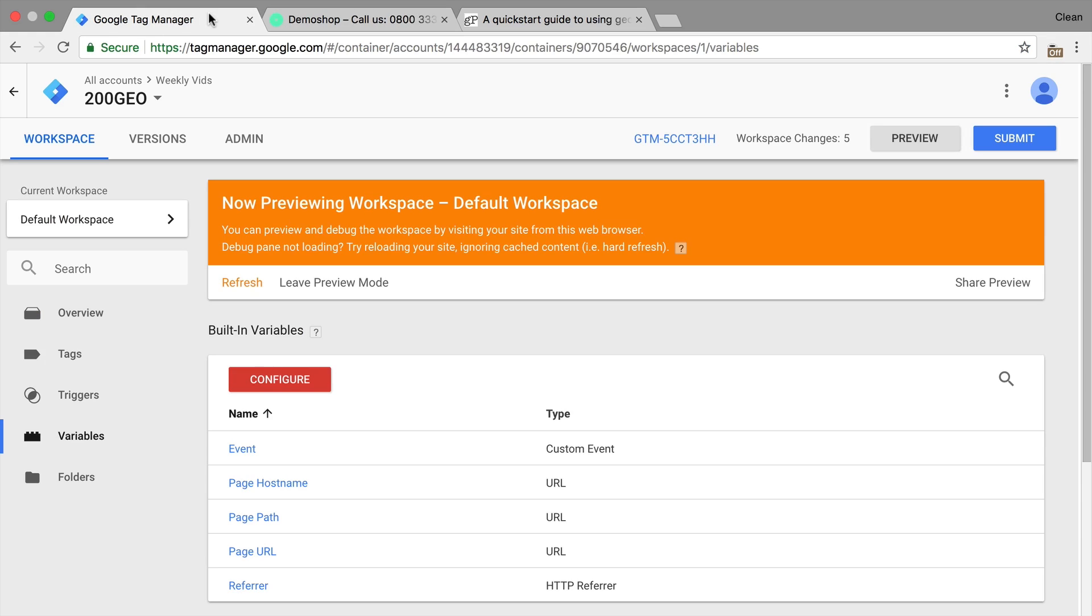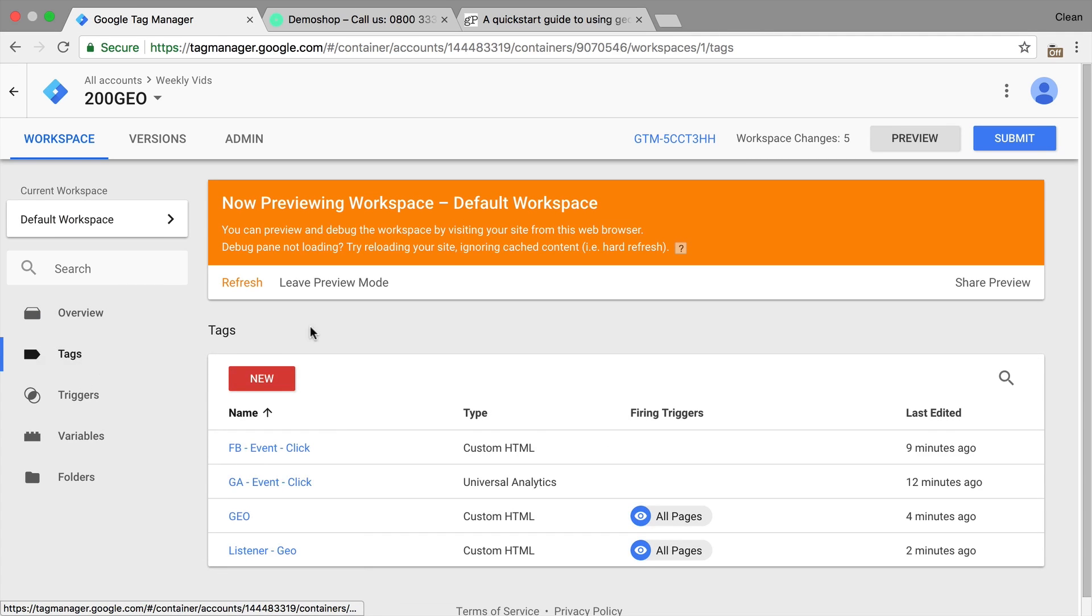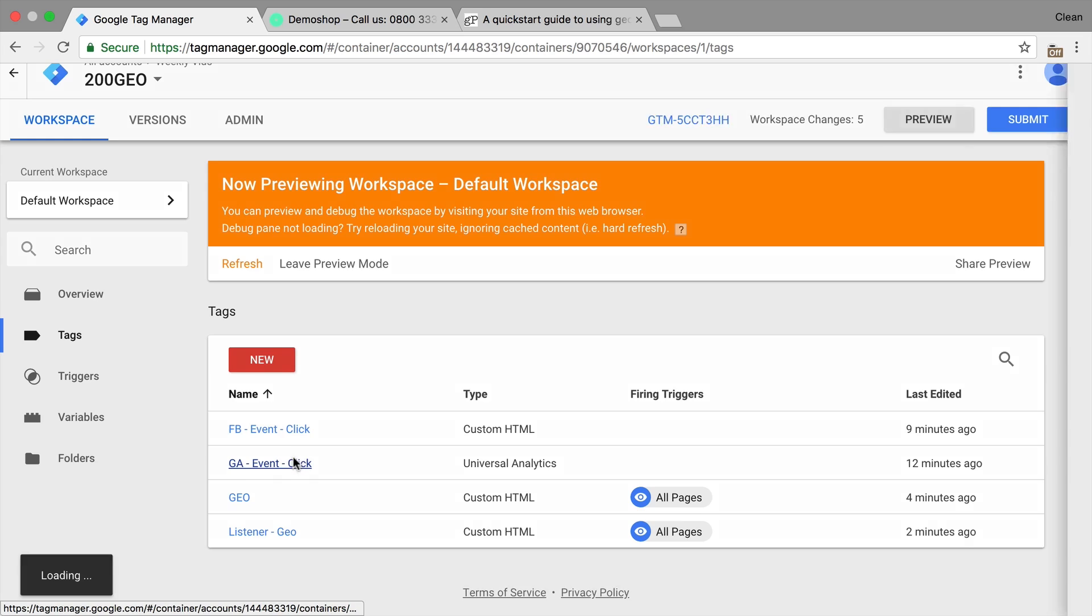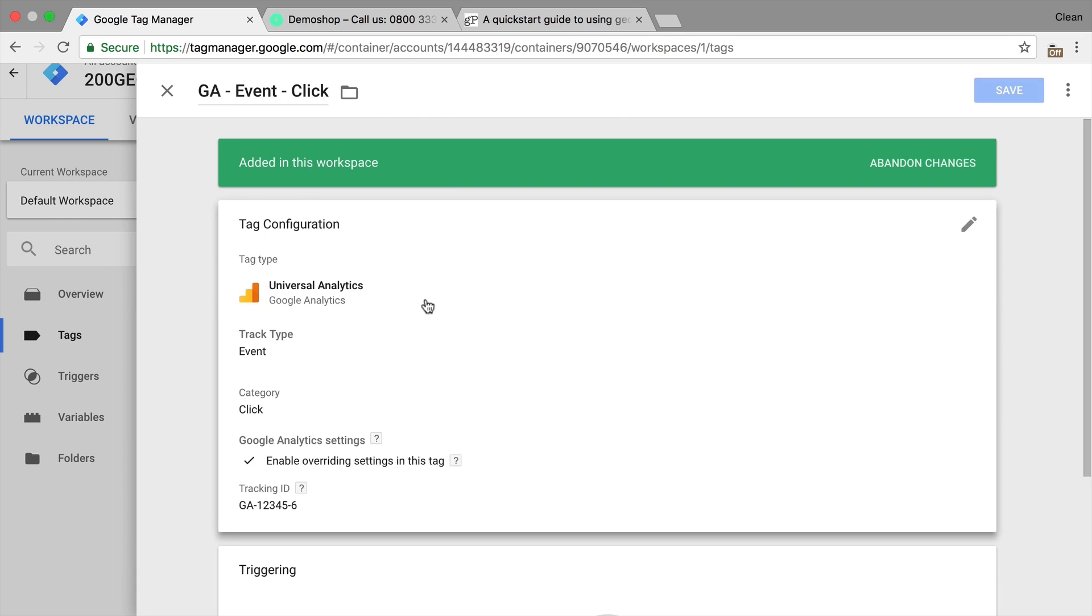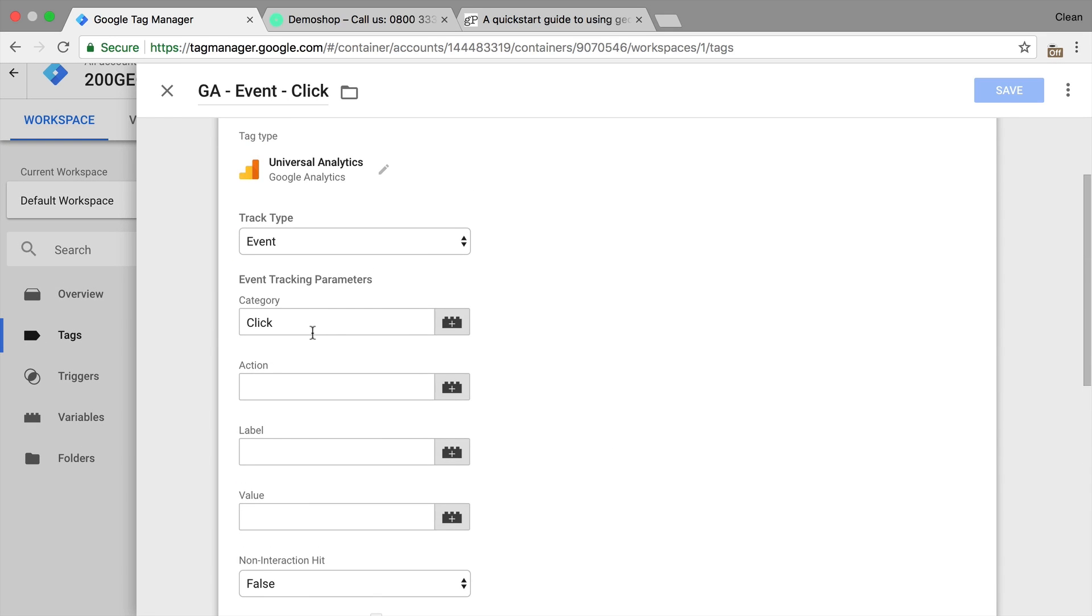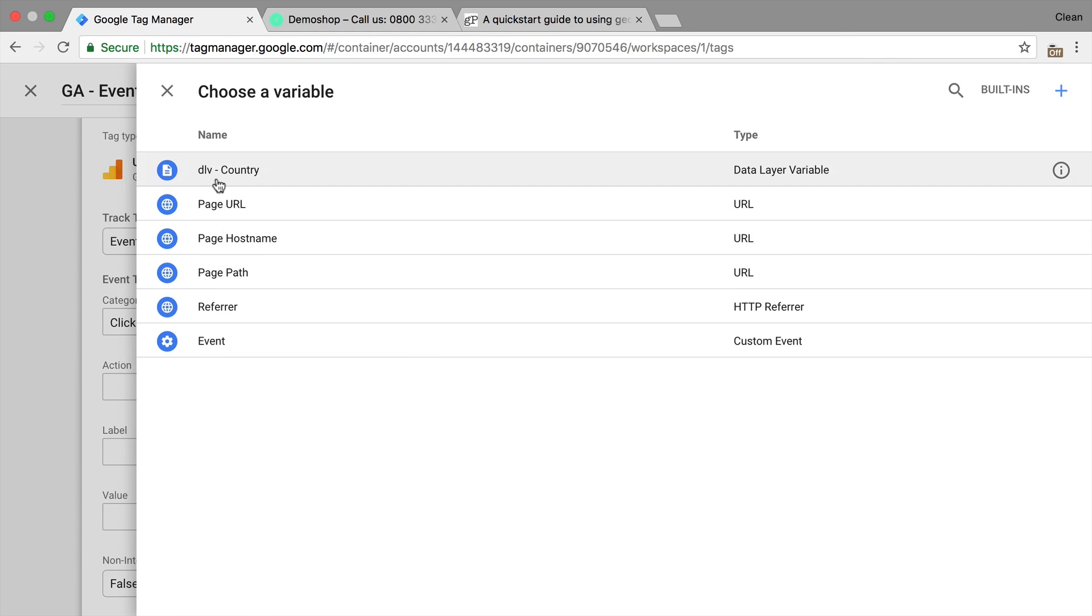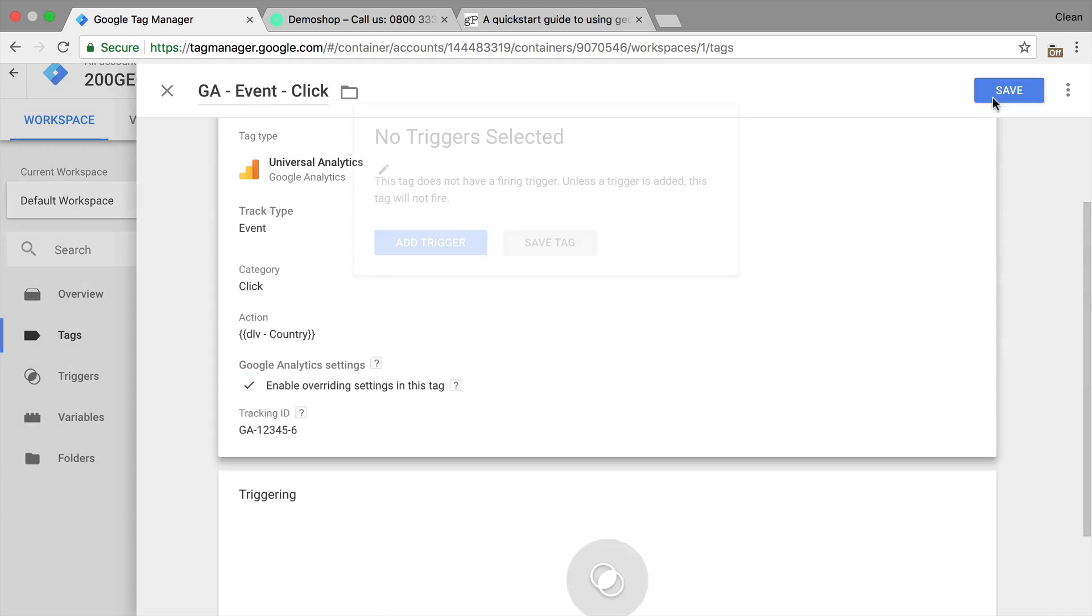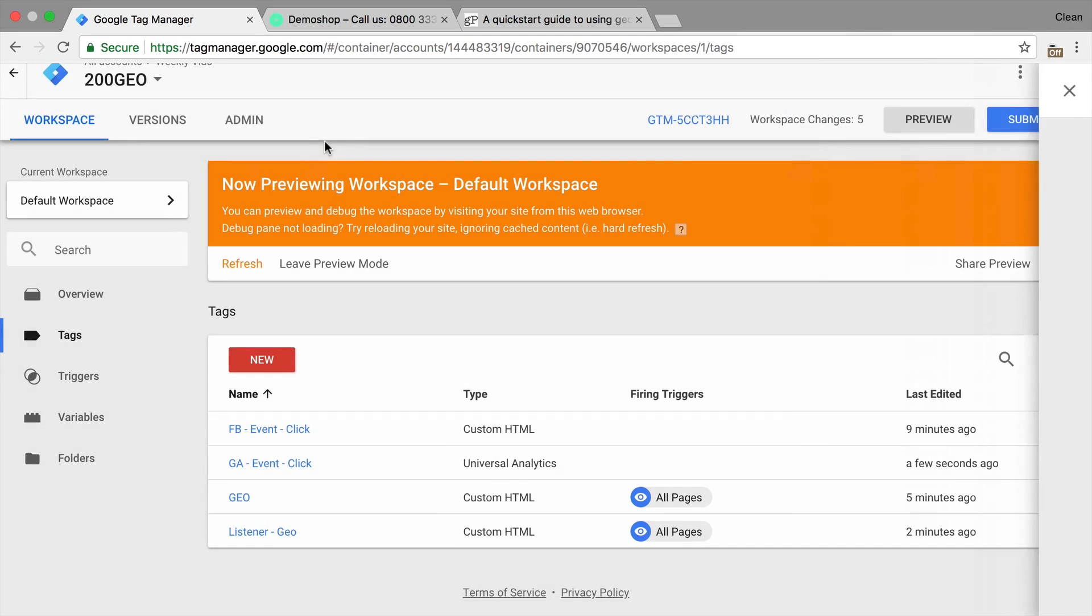Now, what can we do with this country and this variable? Well, obviously, we could use this in our tags. So for example, if we had an event tag by Google Analytics, we could use this in our actions, for example, here, just click on this brick icon, and we can choose our DRV country. And that would be sent over to Google Analytics. Once this tag gets fired,